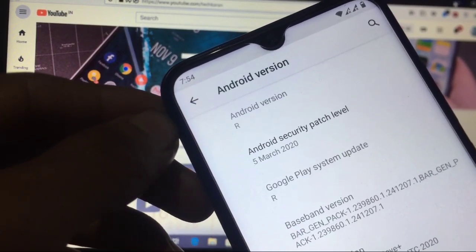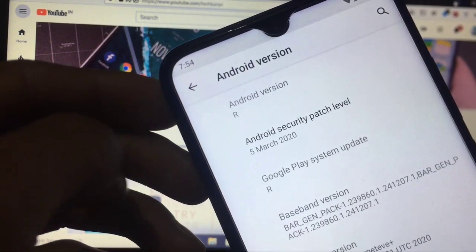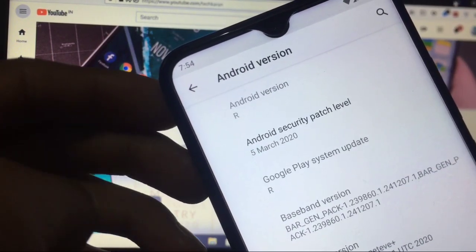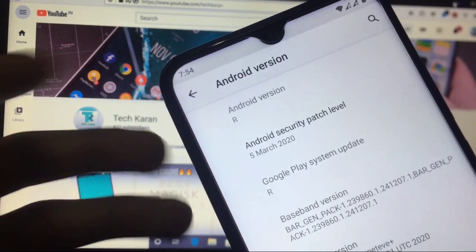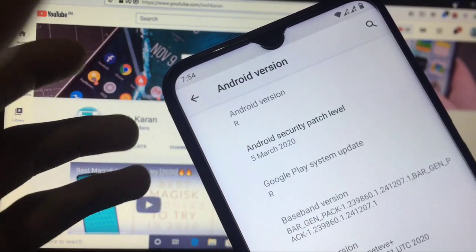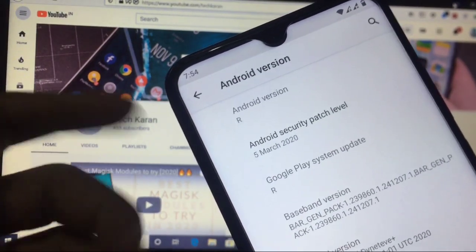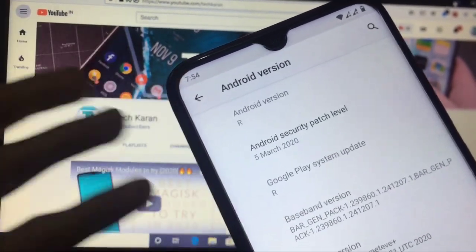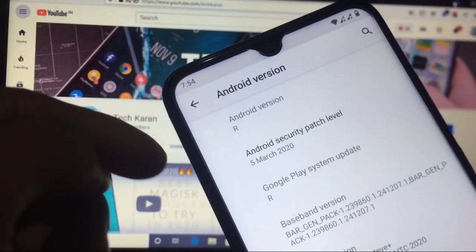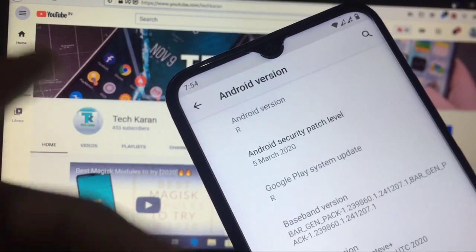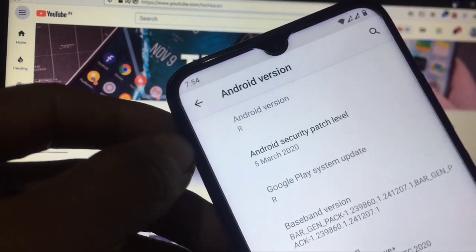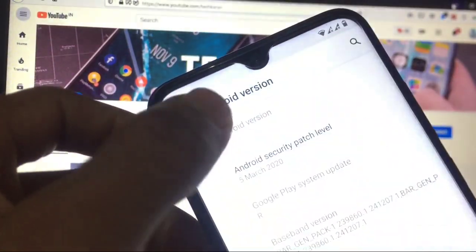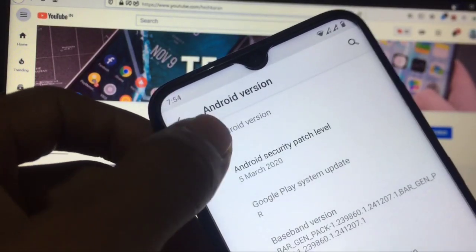I'm using Redmi Note 8 this time and I have installed Android R or you can see Android 11, because there is no name of Android 11 yet. So as expected it should be from alphabet R. That's why it is Android version R. When you click here you will not see any Easter egg here.